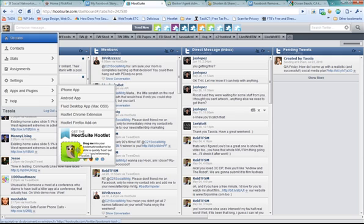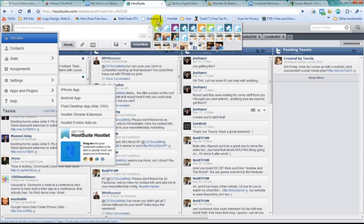Drag me onto your bookmark toolbar to be able to quickly hoot out what you're browsing. So all I'm going to do is grab this, take it up to my favorites bar, and you'll see I've already dropped it up there. There's my HootLet, so I'm not going to bother doing it twice.